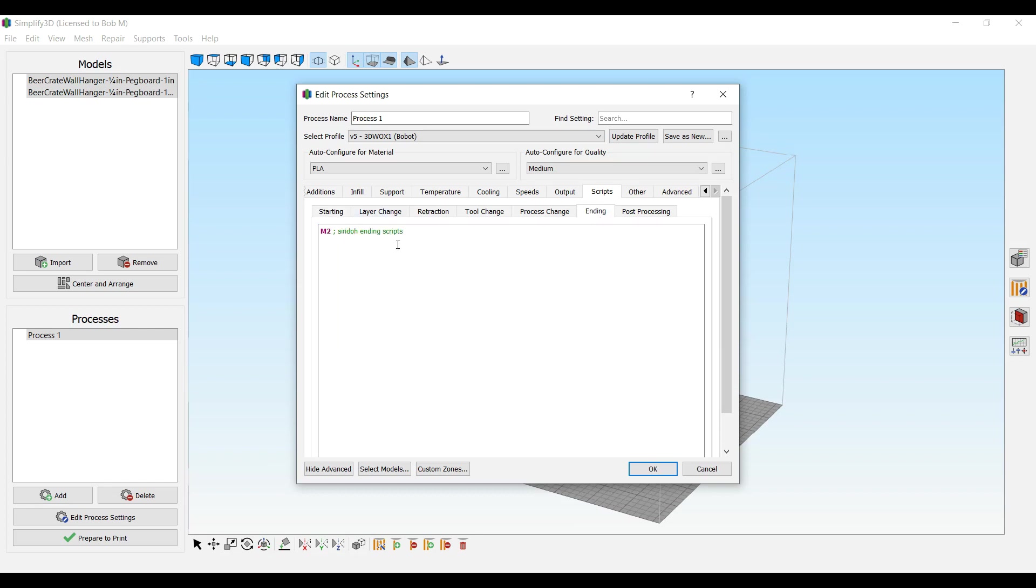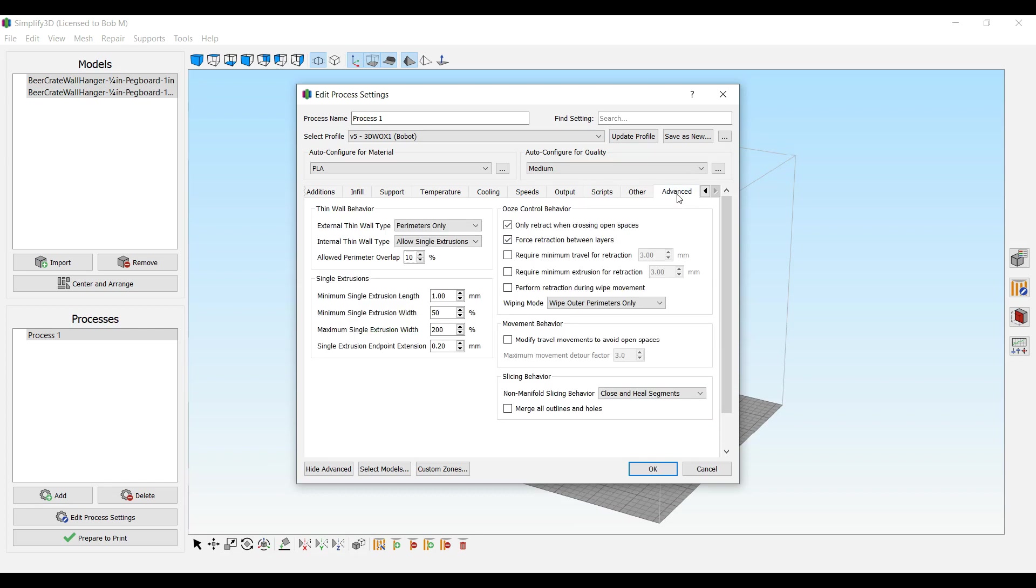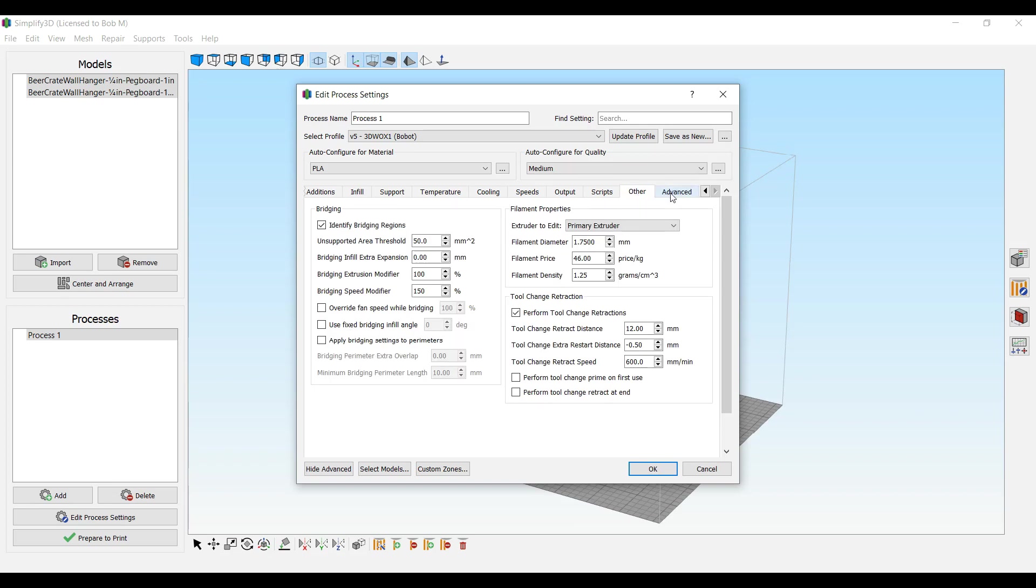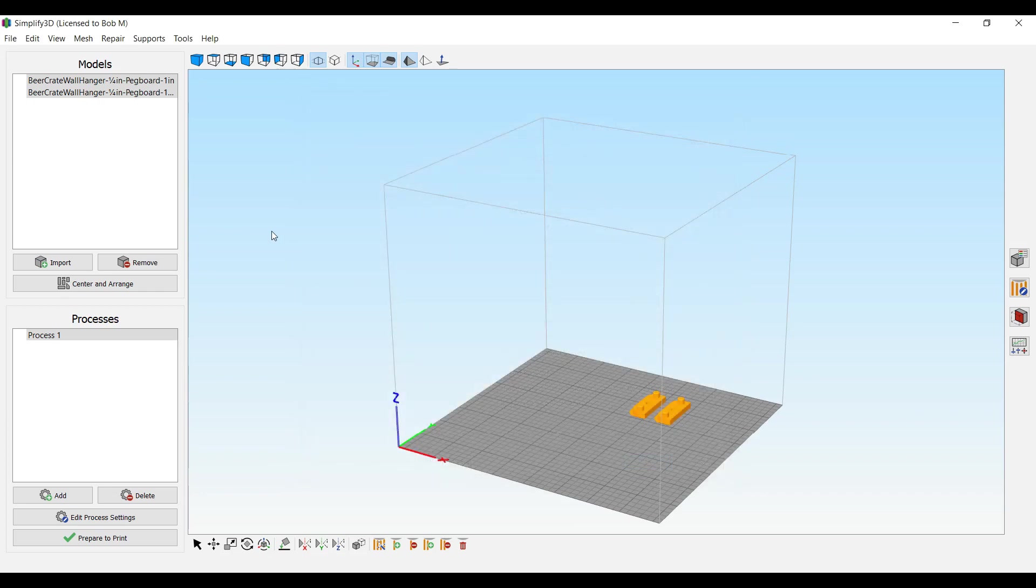This script, just leave it go. It has to be in here. The starting script and the ending will be the M2. And I use a single extrusions on the advanced. Nothing else have I really changed. So that's what I had to do to get it to work.